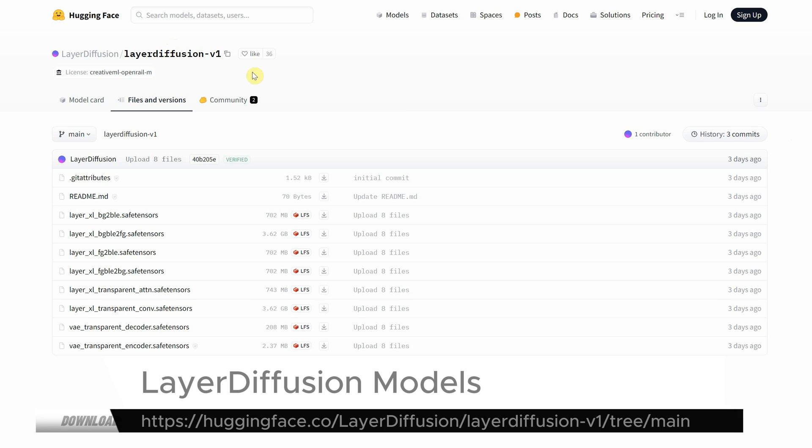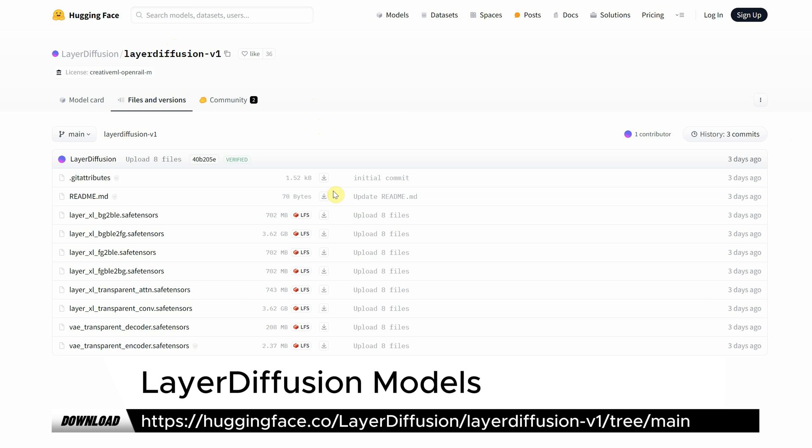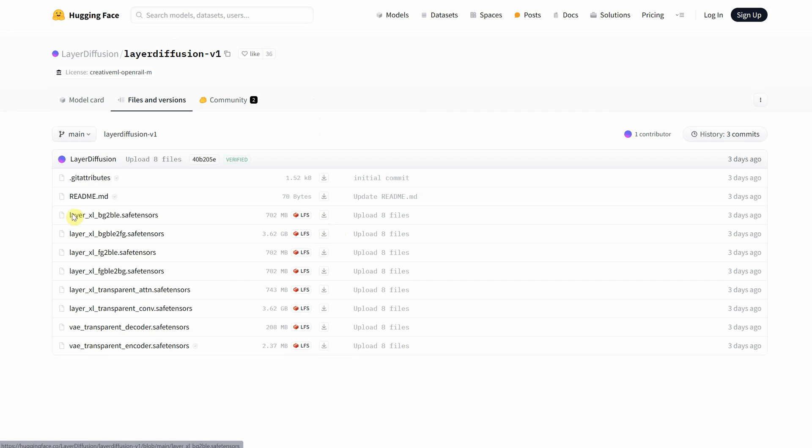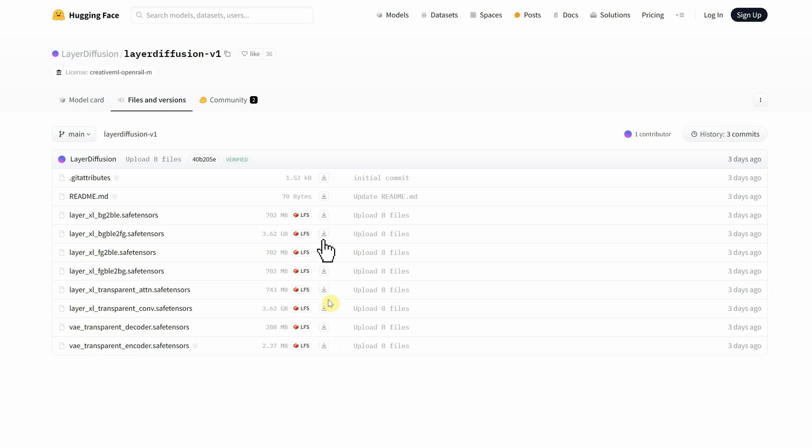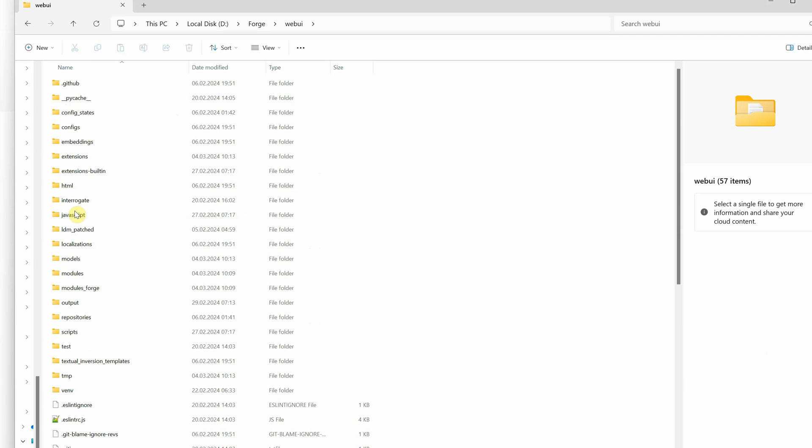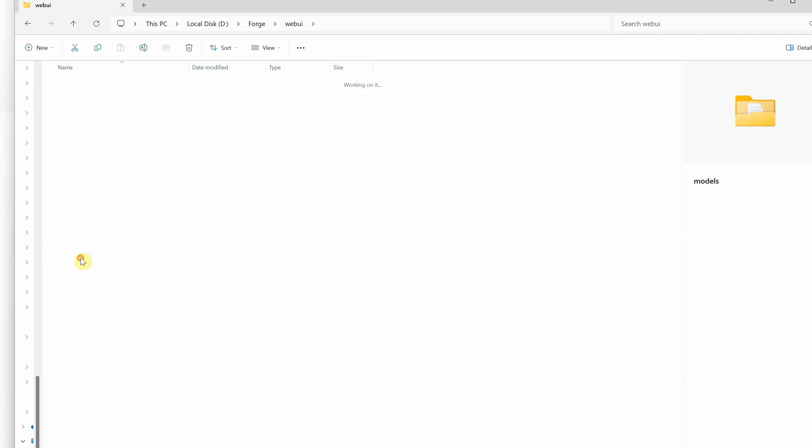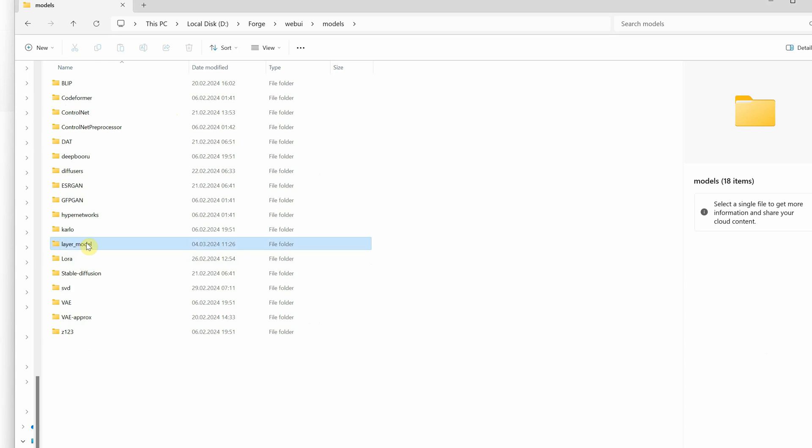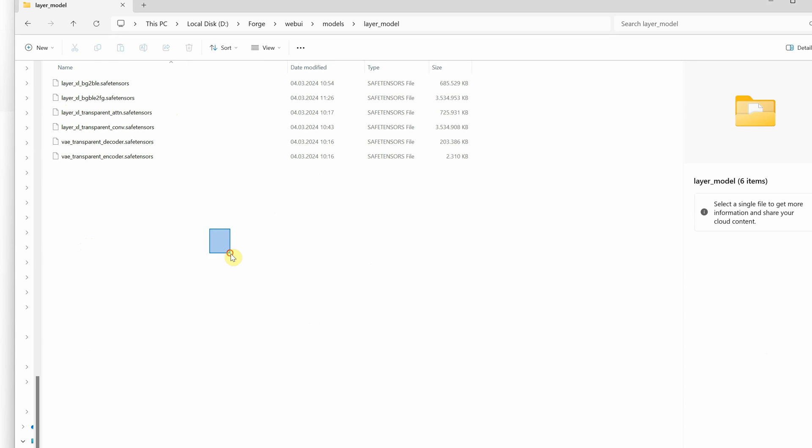On this Hugging Face page, you can find all the models that the extension tried to download. You'll need these for different options, and some of them are quite big, so it might take some time to download them. You can download them using the down arrow download button and save them in the following location. Go to the Web UI folder, then Models, then Layer Model, and here you put all the downloaded models.